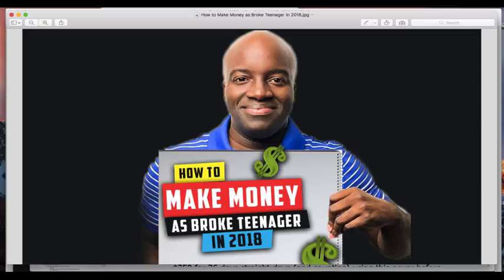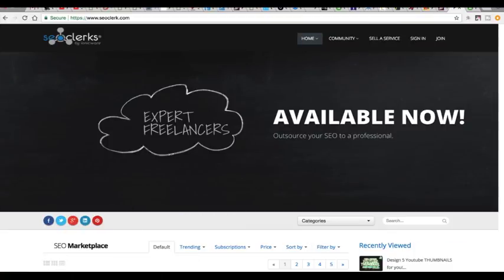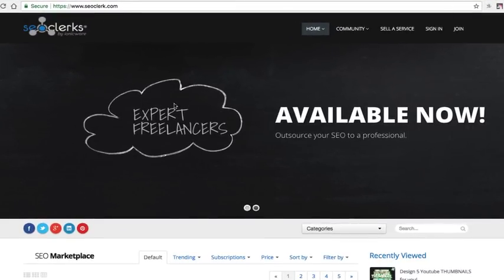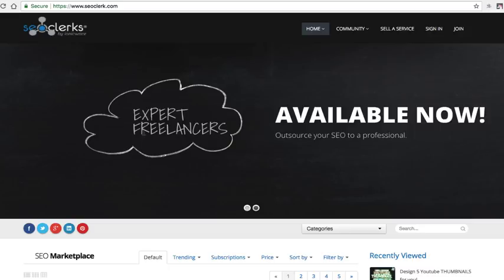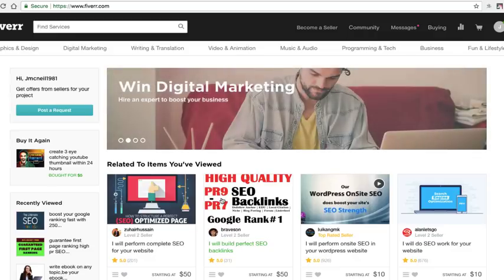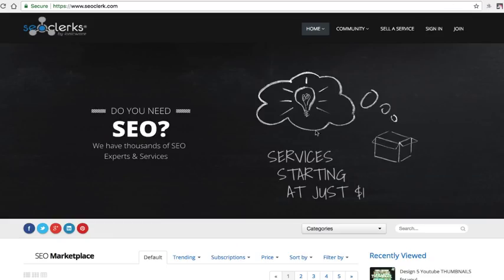Alright let's get right into it guys, so what we're going to be doing today is I'm actually going to be showing you how to do what I call digital arbitrage. Essentially what you're going to be doing is you're going to be selling services, freelance services from this SEO site called SEO clerks. You're going to be finding jobs on this site where people do different freelance jobs for cheap and then what you're going to be doing is you're going to be creating a profile on fiverr.com for the same services but you're going to be selling them for more money than what you're buying them here.